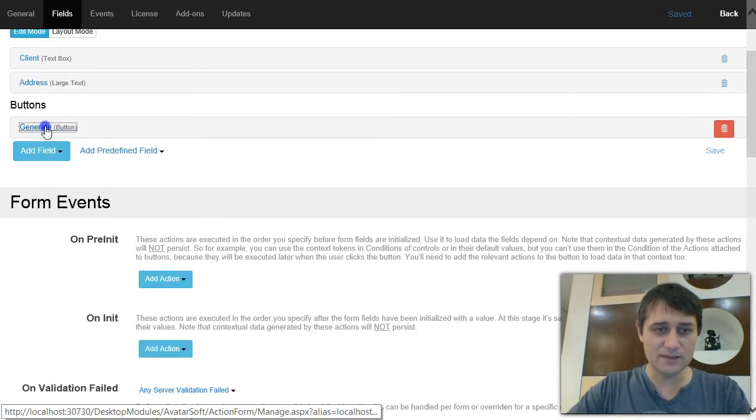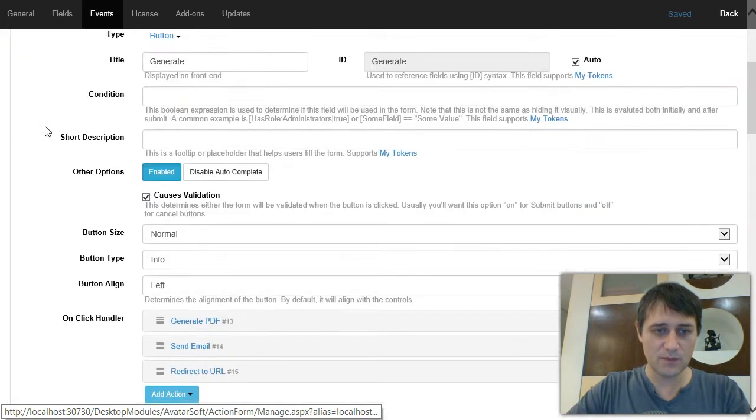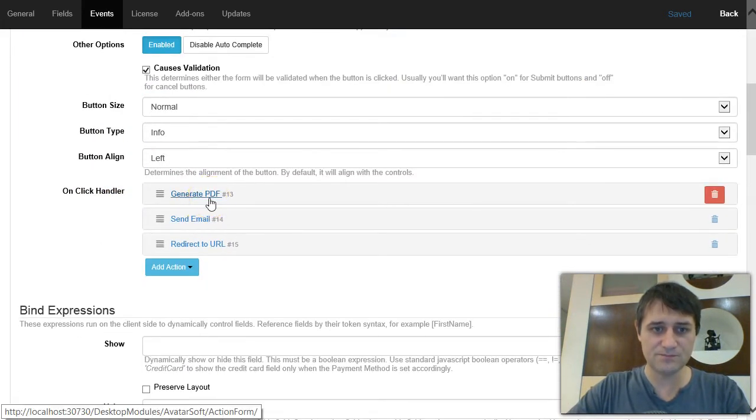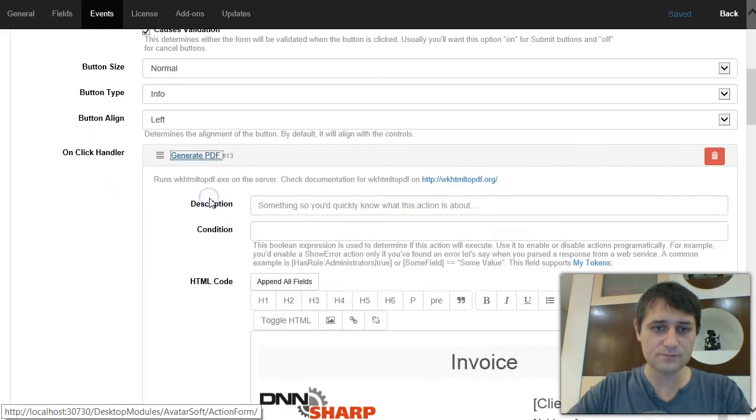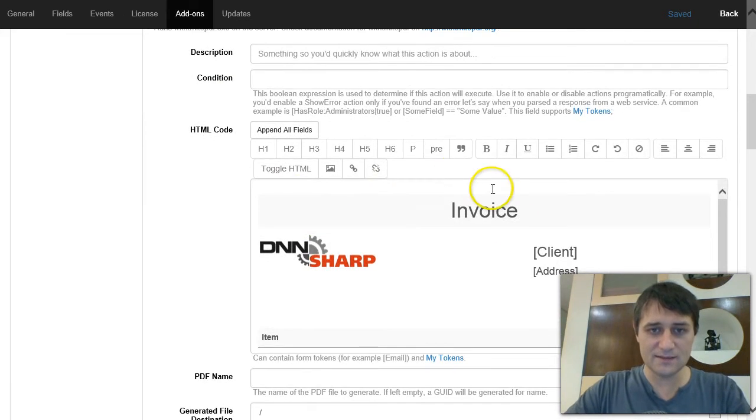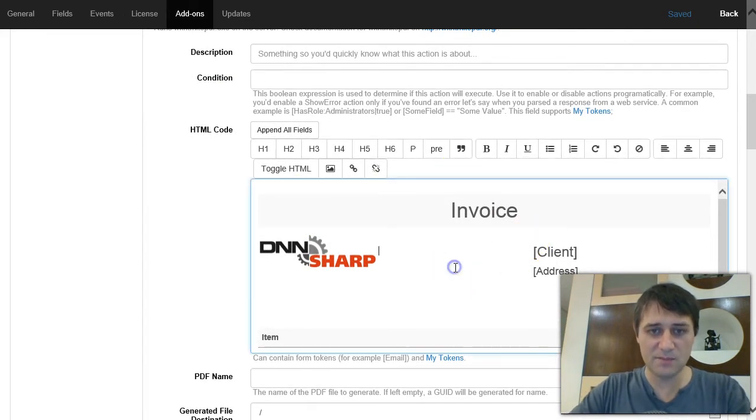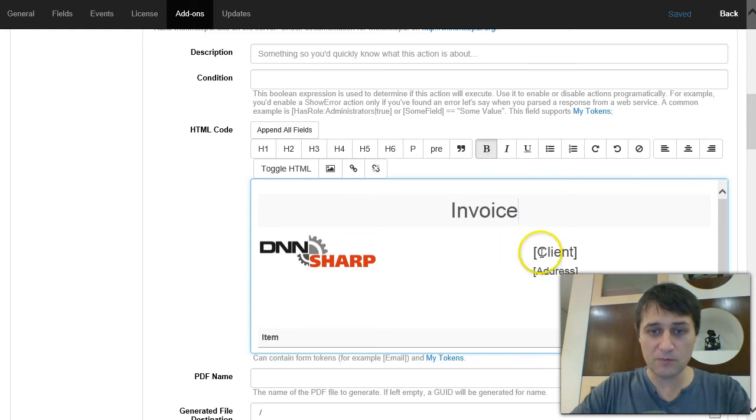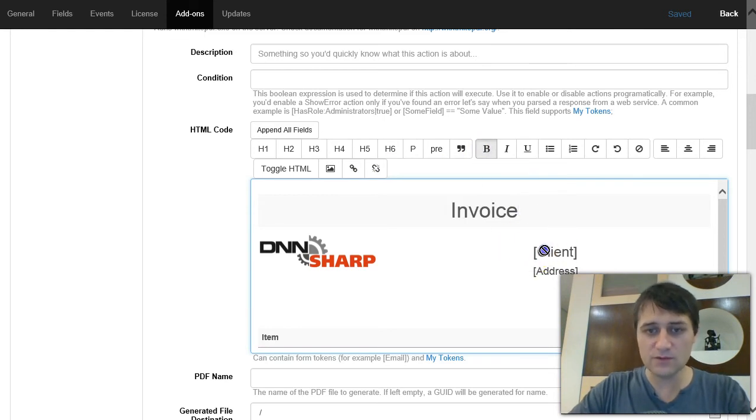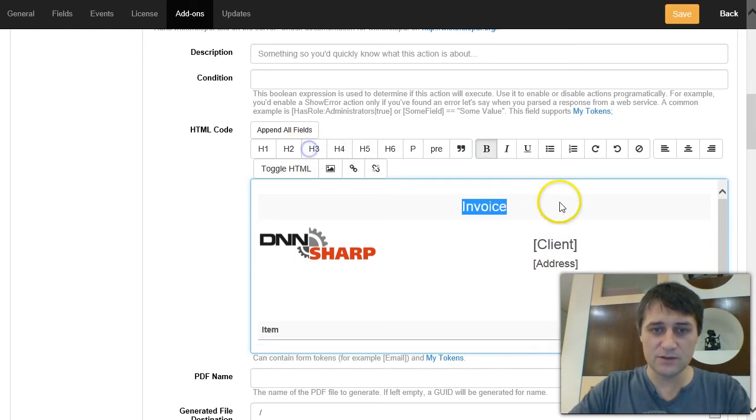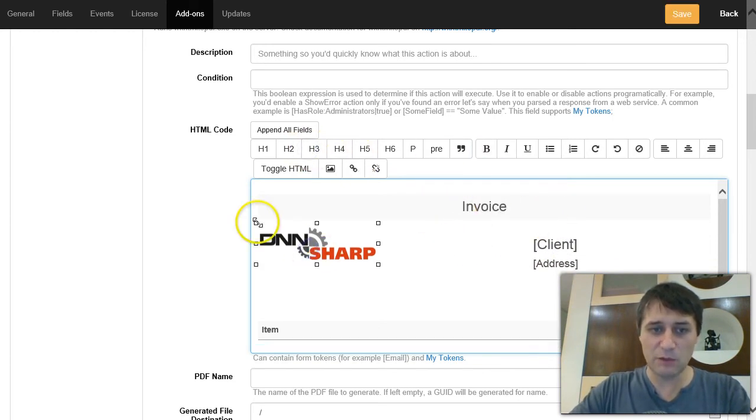And then we have a button where we added a generate PDF action, and inside this action we get to define an HTML template where we can use My Tokens or form tokens.